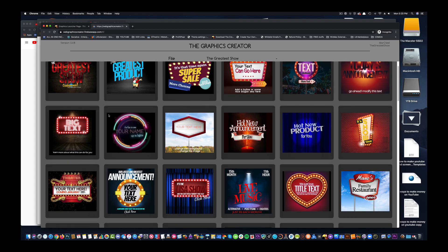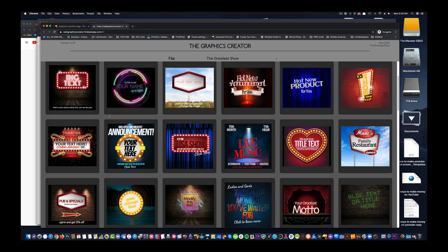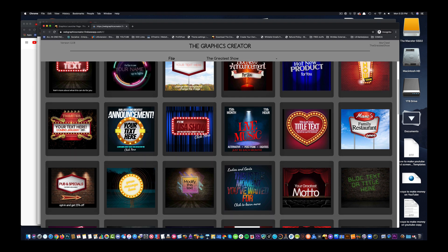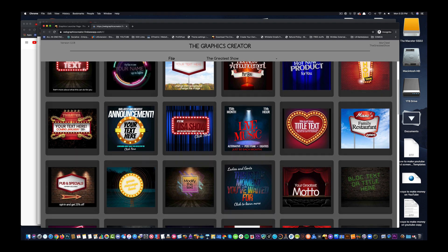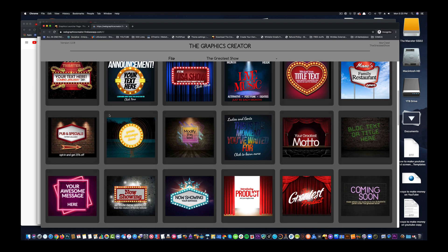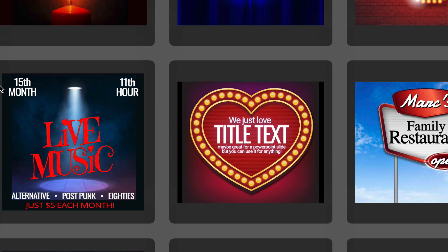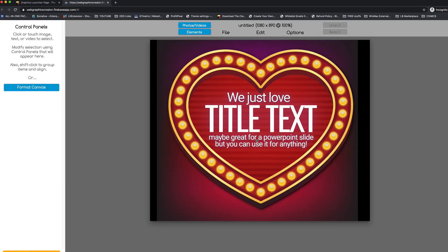It'll load up the graphics, and we can make an end screen, a YouTube end screen, out of any of these templates. For example, I'll just use this heart. Okay, now a thumbnail image for YouTube is 1280 by 720 pixels.